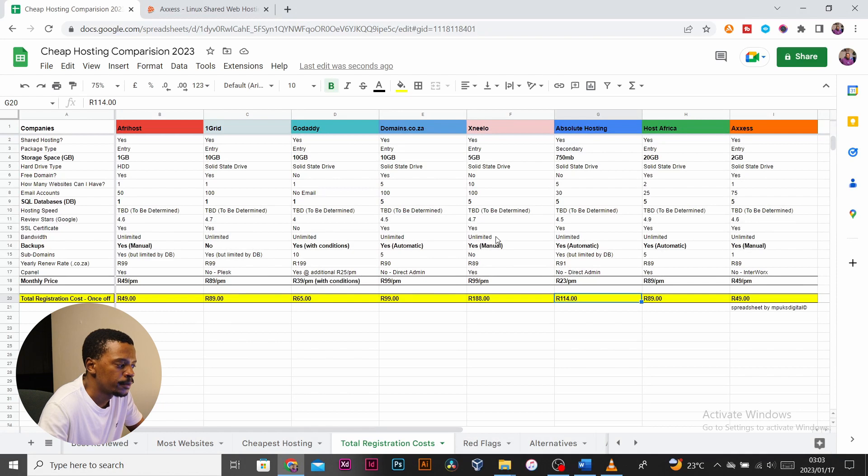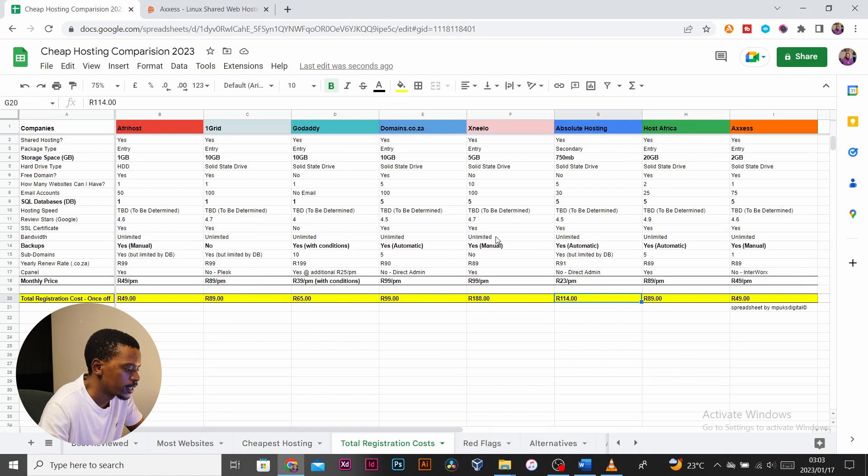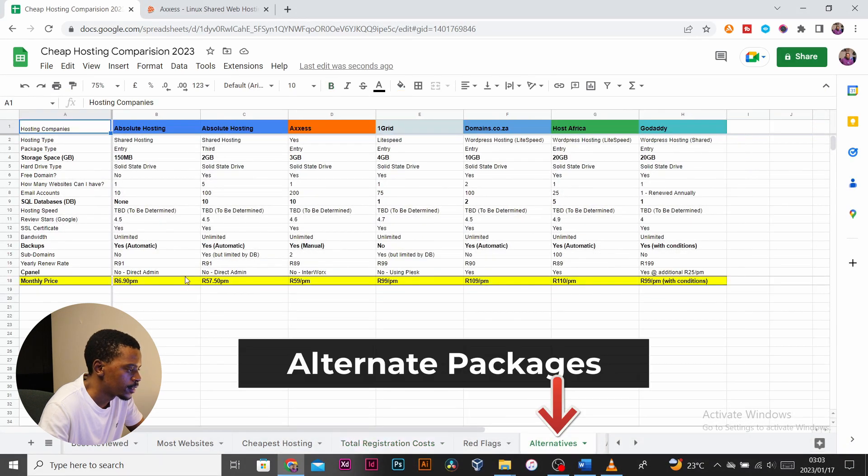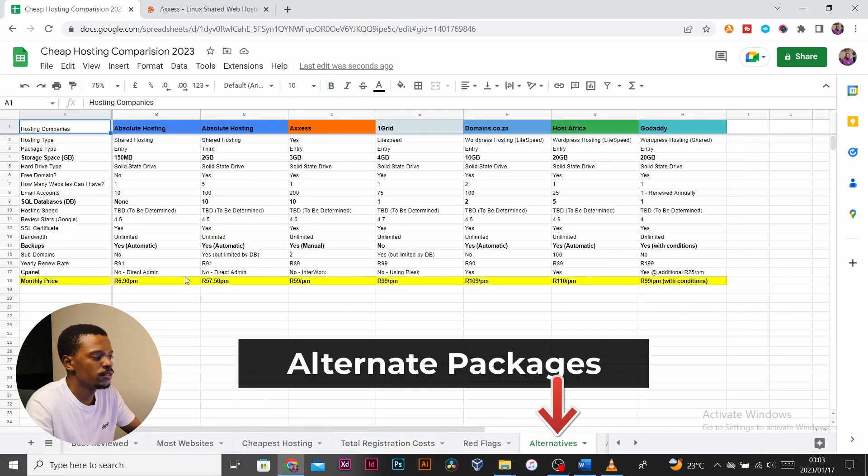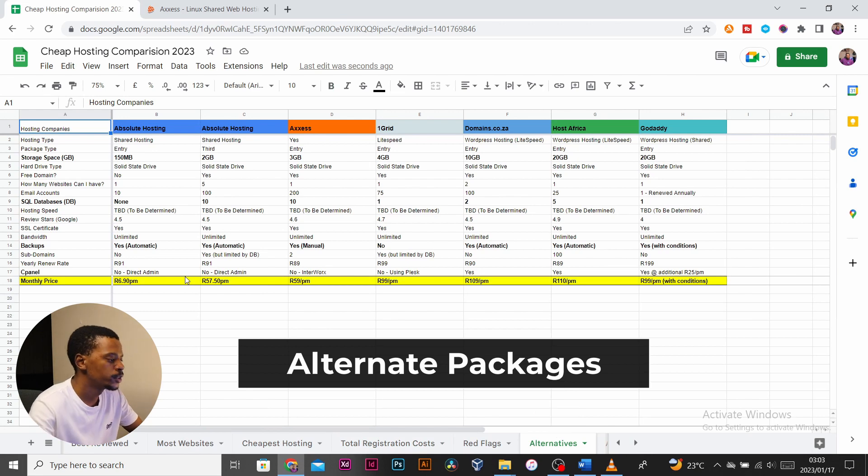For those looking for alternatives to some of the entry packages, I've put them in this tab. This has some of the LiteSpeed server packages which range around the 100 rand per month mark.